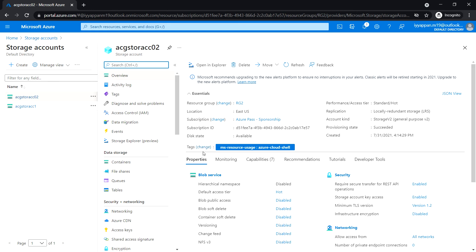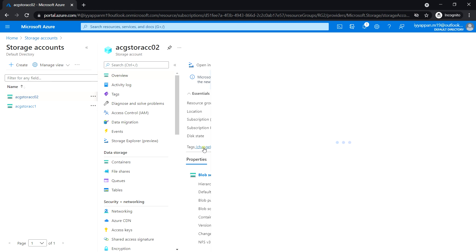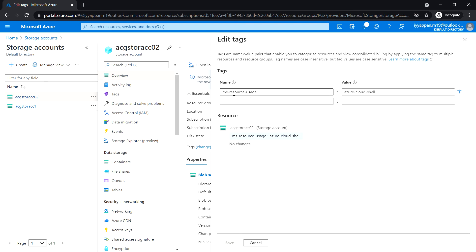Here you can see the tags option. Click on it. The default tag it has taken is 'ms-resource-usage' and its value.